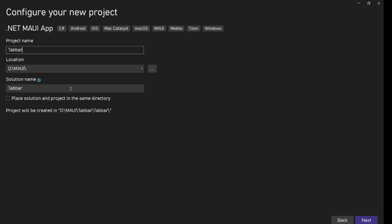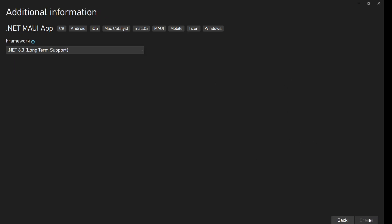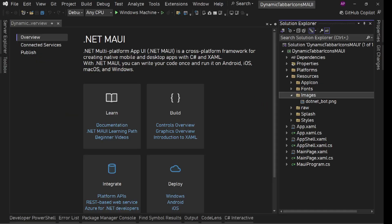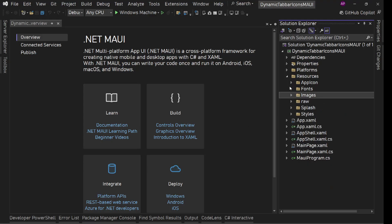Let's call it something like Dynamic Tab Bar Icons MAUI. Target .NET 8, yes, let's create this project. So I have home, home_selected.png, user and user_selected.png ready.